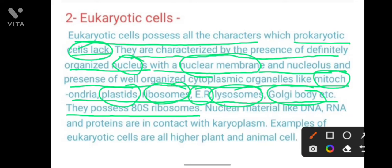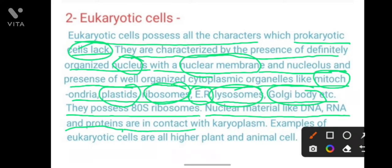In prokaryotic cells, the 70S type of ribosome is present, while eukaryotic cells possess 80S ribosomes.